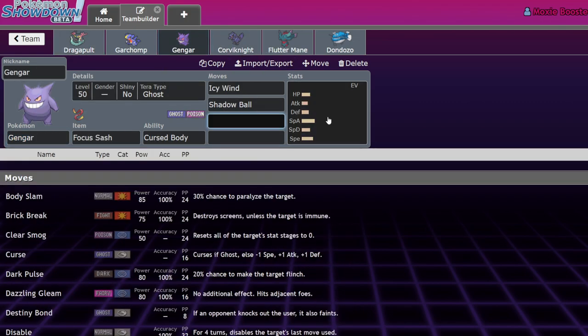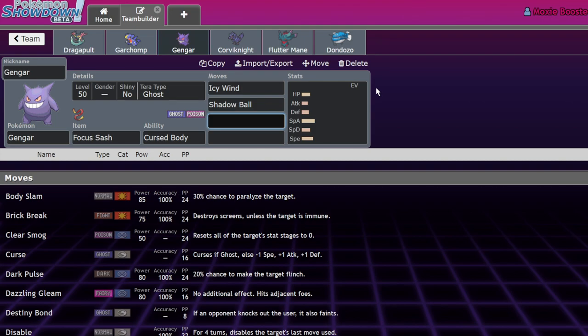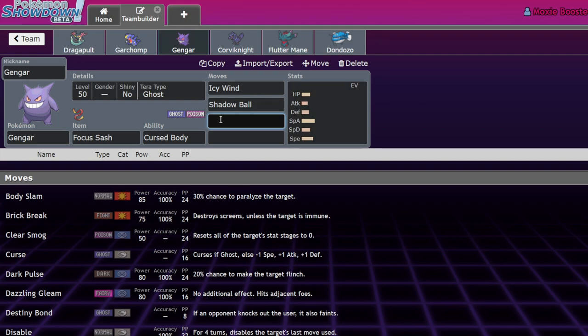You saw a lot of people running priority moves like Sucker Punch on Chien-Pao or Bullet Punch on Scizor. Bullet Punch Scizor stocks are down. Unless you specifically set up Tailwind with Murkrow or Talonflame, there was no way you were outspeeding Flutter Mane with anything other than another Flutter Mane or Booster Energy Iron Bundle.